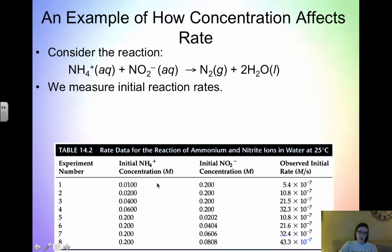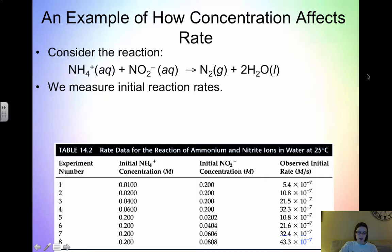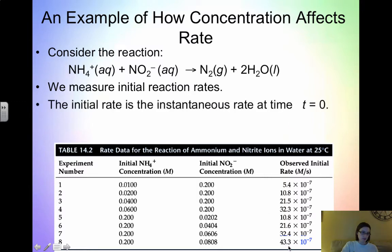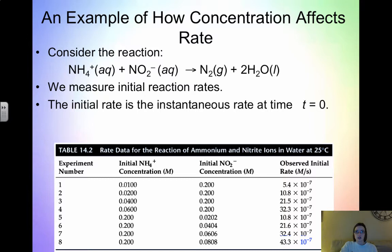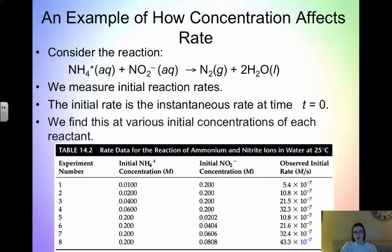To determine the effect of concentration on rate, we change one concentration at a time and then measure the initial rate. The initial rate is the instantaneous rate at time t = 0 — before anything begins. We then find this at various concentrations of each reactant.